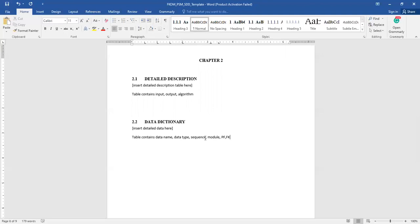The primary key and foreign key fields are optional — only include them if you are using a system-based solution. If you don't need them, you can remove those columns. For algorithms, you can mention the name and type of the data and also the length or size of the data.